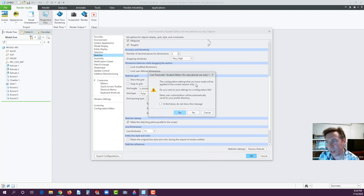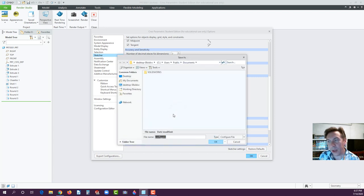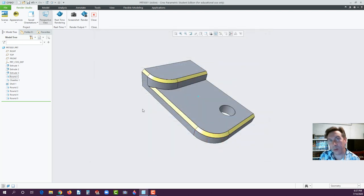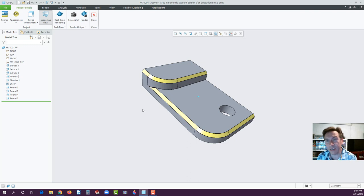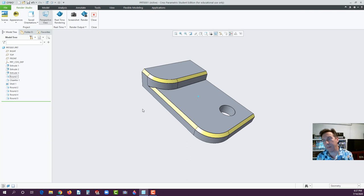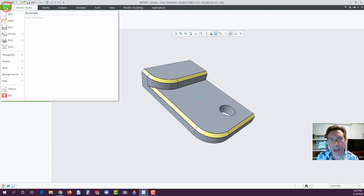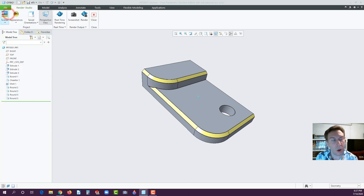It will let you know that the configuration settings made will be applied to the current session only — hit Yes. You can save the configuration and if you just leave it as 'config.pro' and hit OK, when you bring it up again it should automatically access that configuration. If it doesn't, you may have to direct it to the proper area.